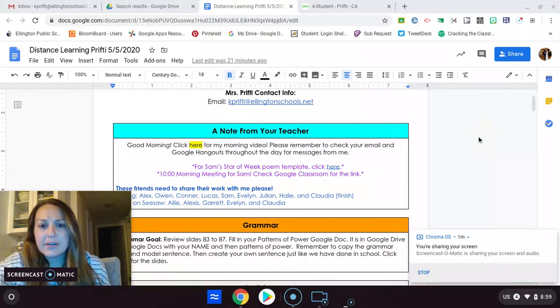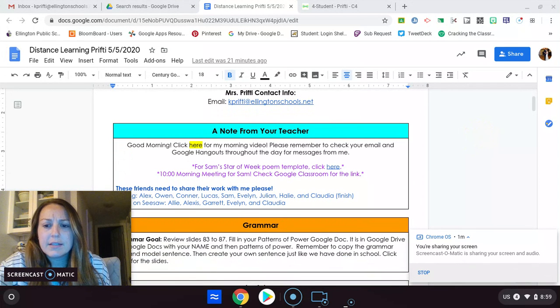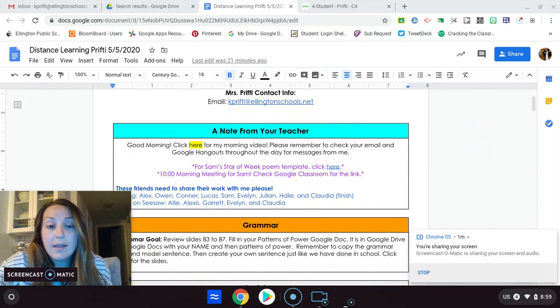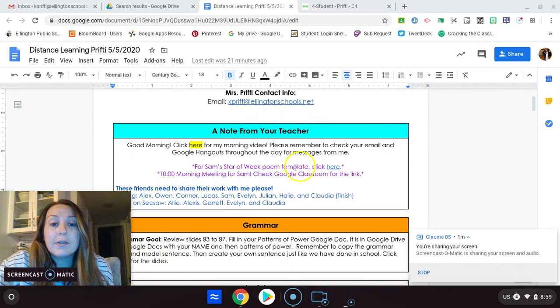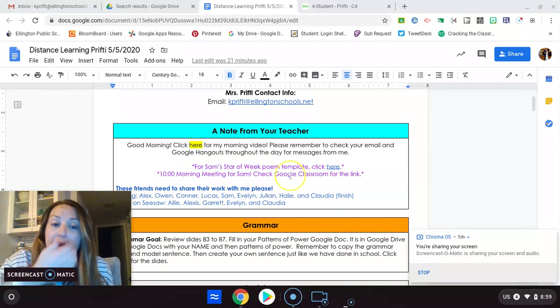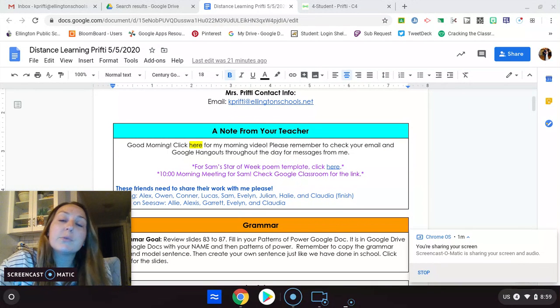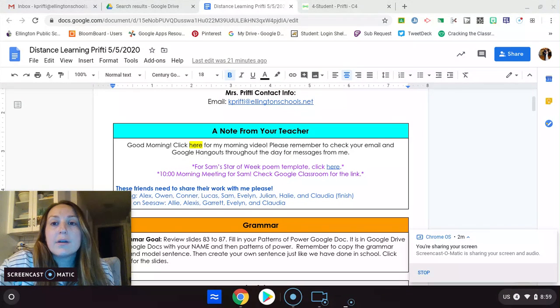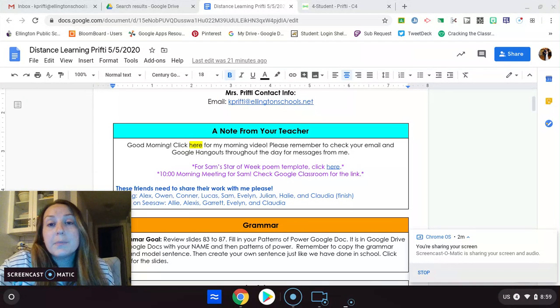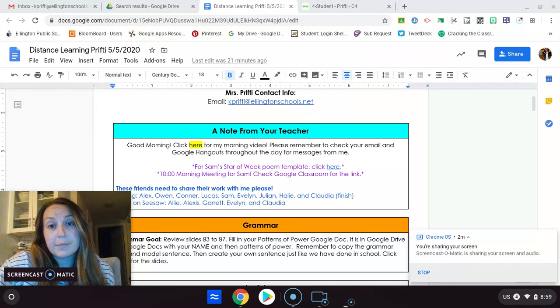I'm going to go through our day. There are some different things in here, so just want to make sure you know what's going on. You're going to go ahead and make sure that at 10 o'clock you check Google Classroom for the Google Meet link for Sam's Star of the Week morning meeting.